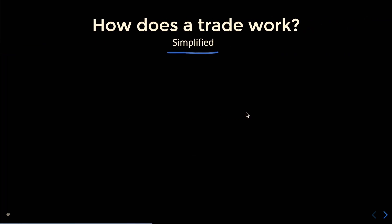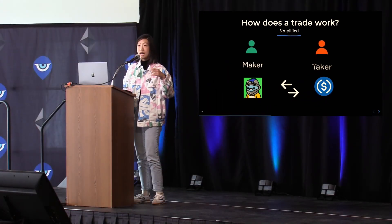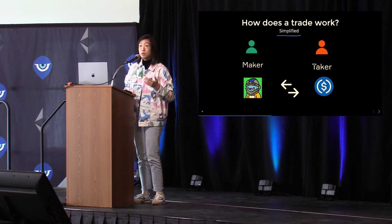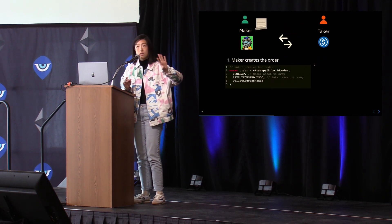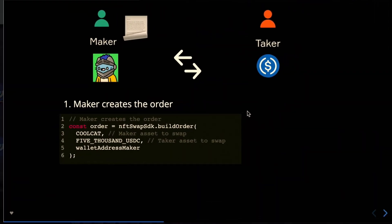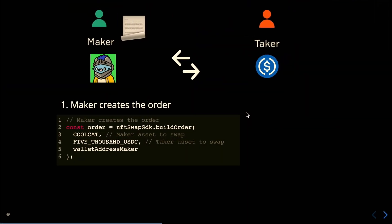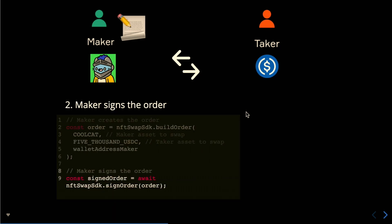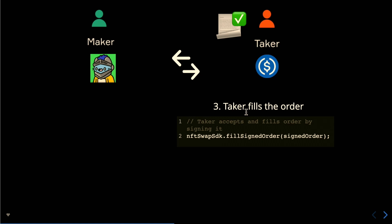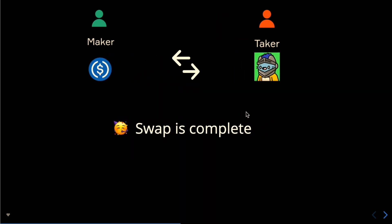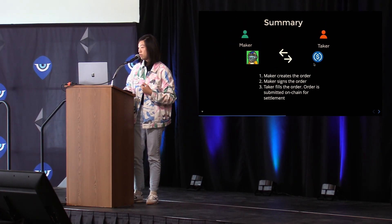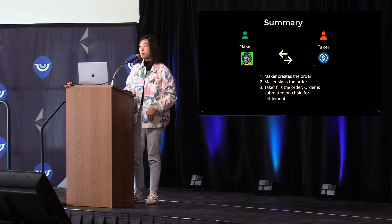How does a swap work? We have the maker who has the NFT, and the taker who says, "I have some USDC I want to trade with you." The maker creates the order using the NFTSwap's build order method — specifying what asset they're swapping for the taker's assets and their own wallet. Then they sign the order using the sign order method, making it fillable so any taker can pick it up. The taker finds it, creates their own instance, approves the USDC they'll pass over, fills the order, and the swap is complete. To summarize: maker creates, they sign, and the taker picks up, fills, and submits it on-chain.